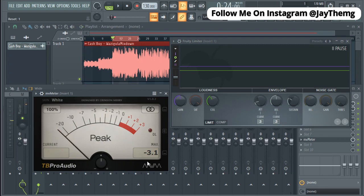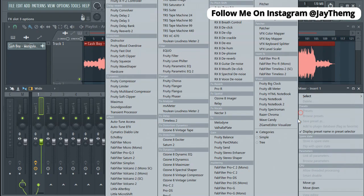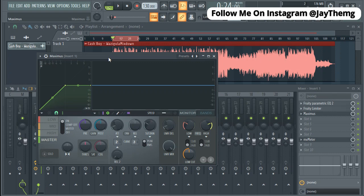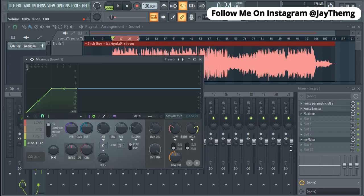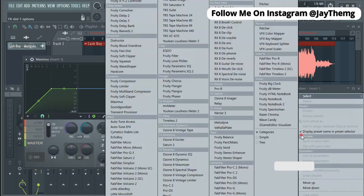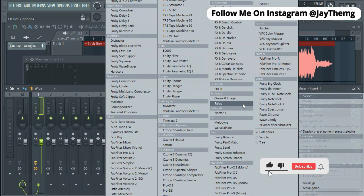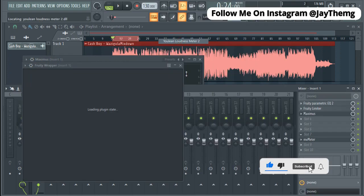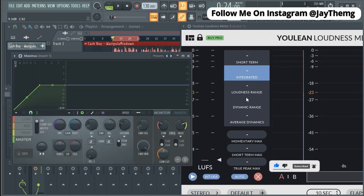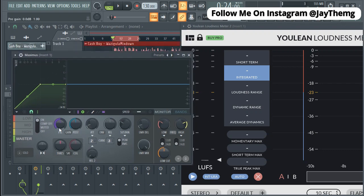You can see now that my maximum is negative 3.1. I'm going to add Maximus right here — we're just going to use Maximus to boost our loudness to the standard loudness. We're going to use a plugin called Youlean Loudness Meter to monitor our loudness. The standard loudness we're going for is negative 9 LUFS — we're going to be pushing the pre-gain here until we see something like negative 9.